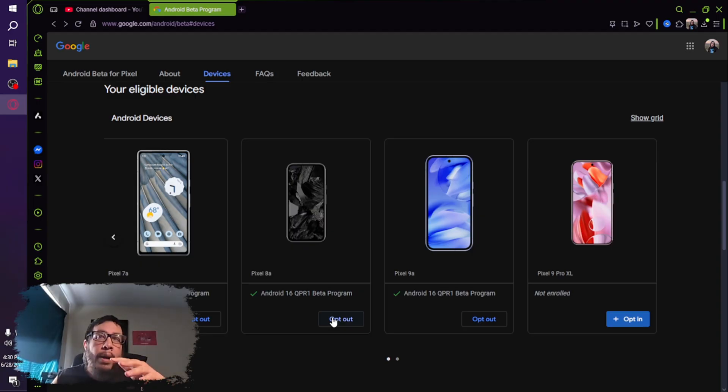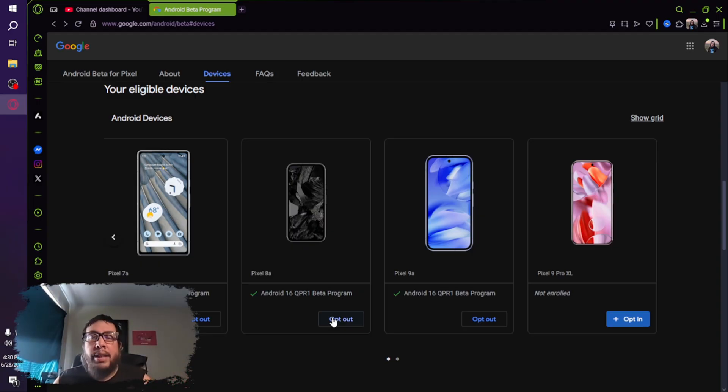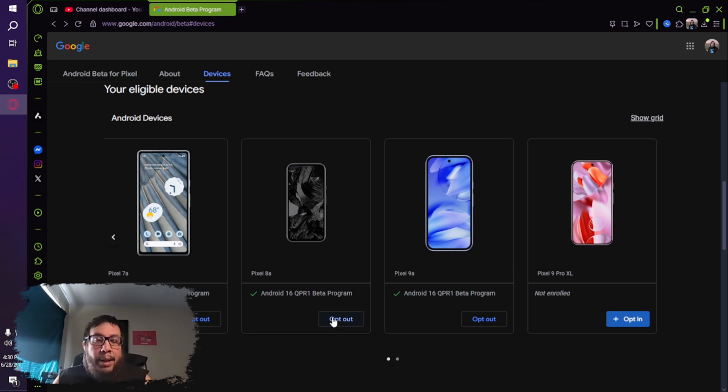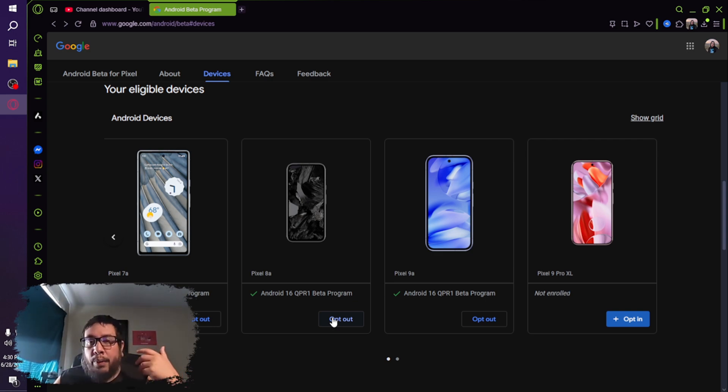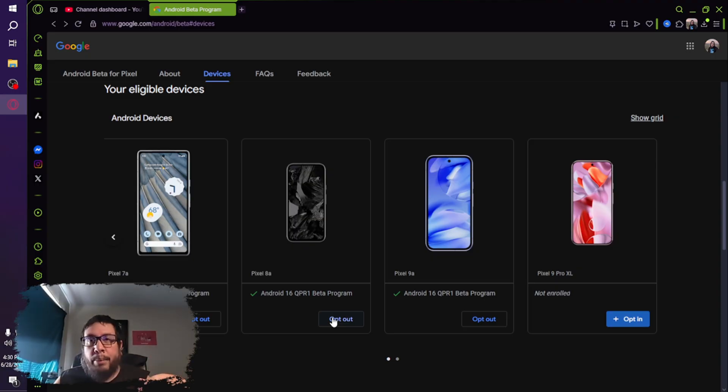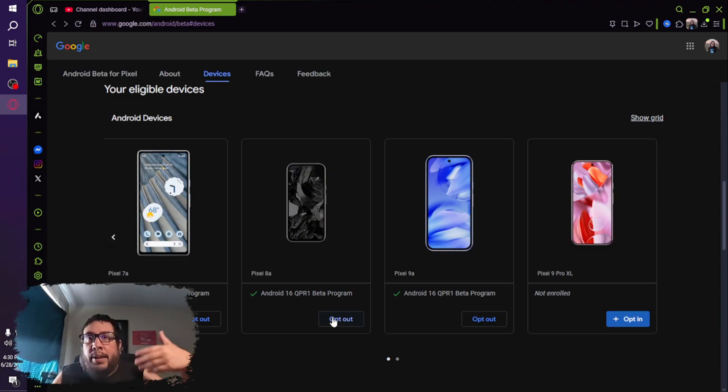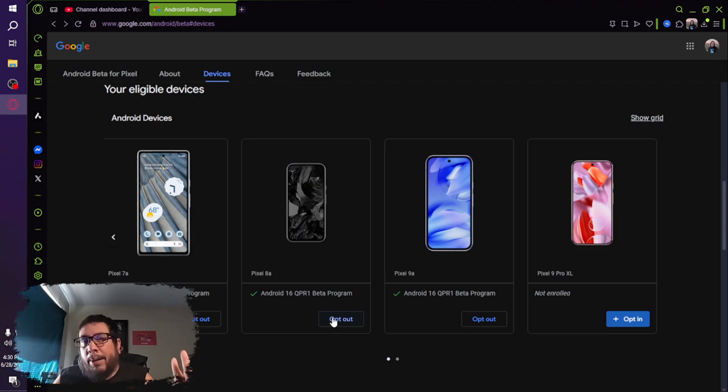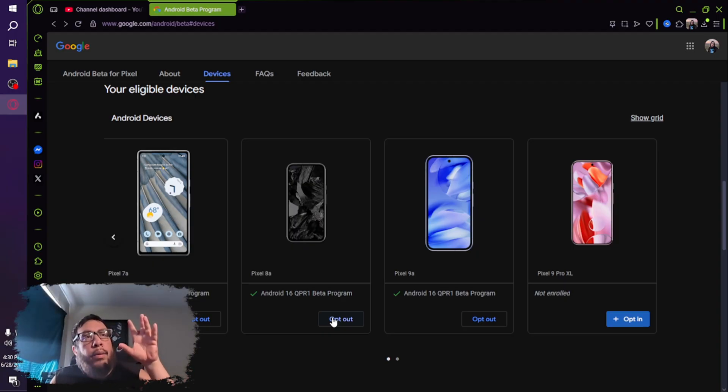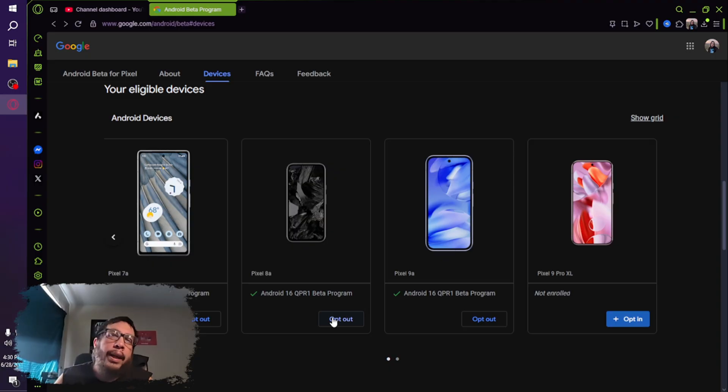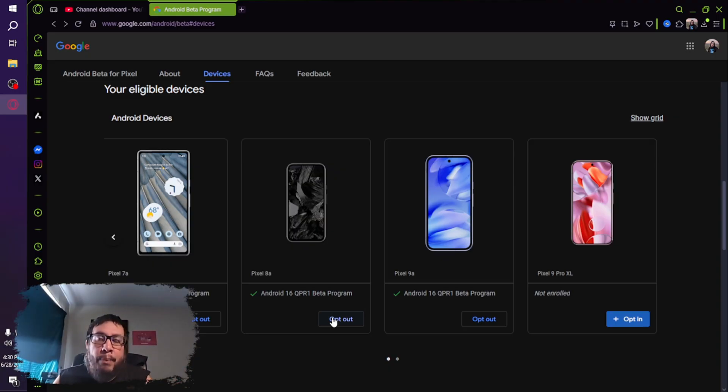So make sure you have a backup of everything that you need because it's going to wipe your phone as if it was brand new out of the box. You're going to have to resign into your Google account. You're going to have to either install all your backups or you can just do a fresh install and just install every app one by one and log back into them if you want to do it that way. But, you know, that is how you get Material 3 Expressive.